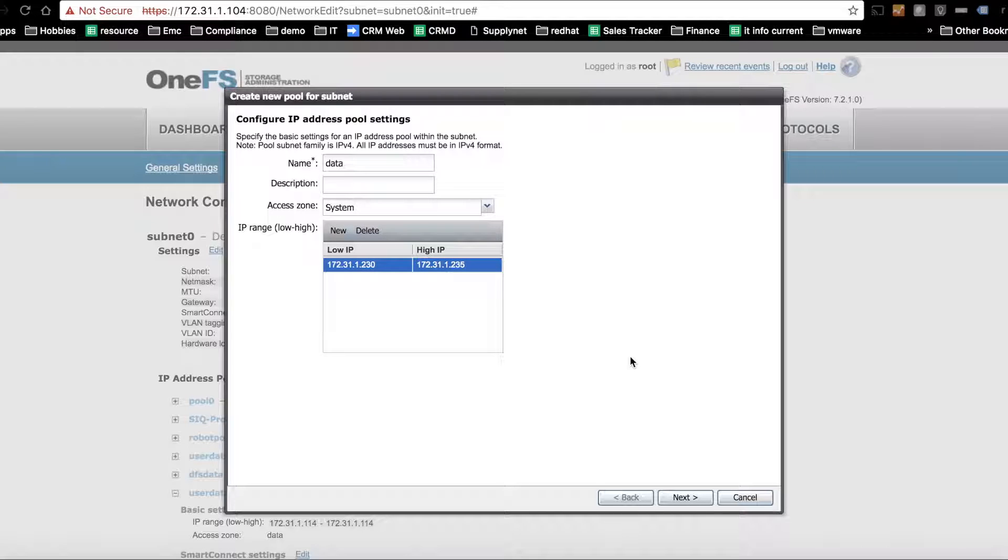We had a lot of questions about dual delegation, so we'll go through a little walkthrough to see how easy it is to configure.